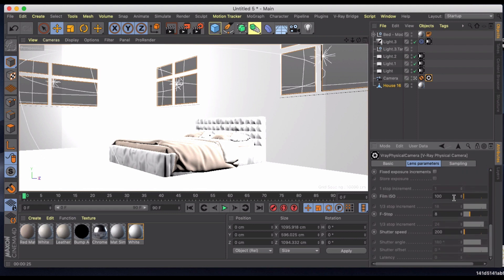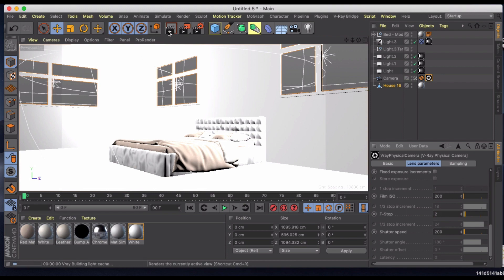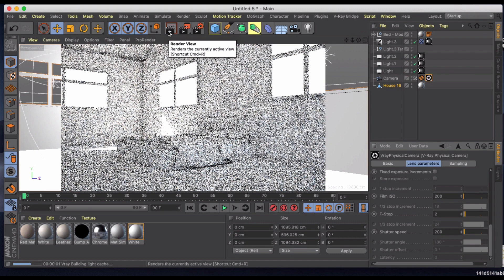Down here under film ISO, I'm going to bump that up a little bit and f-stop it down to something like 2. Let's see what kind of result we get now.